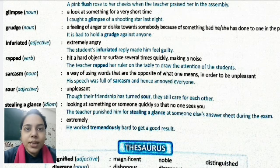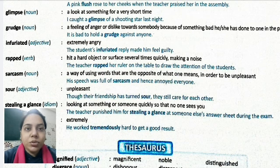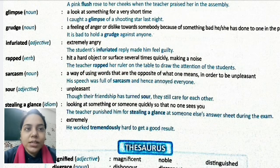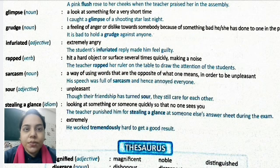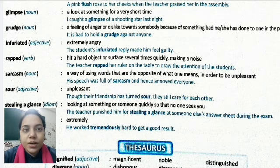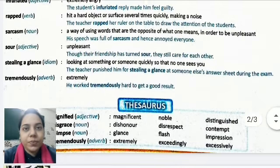Sour is an adjective, means unpleasant. Example: Though their friendship has turned sour, they still care for each other. Their friendship has turned sour means it has become unpleasant — they are not happy with each other, but they still care.